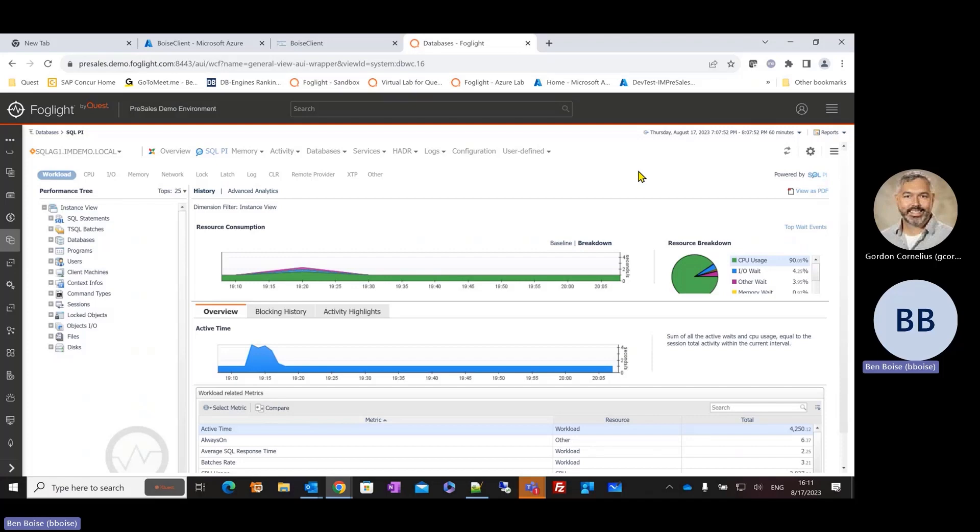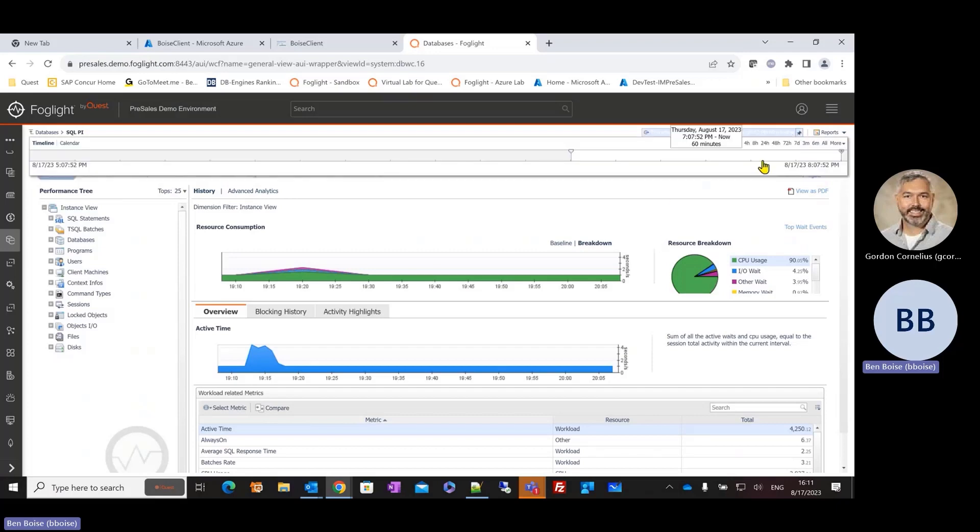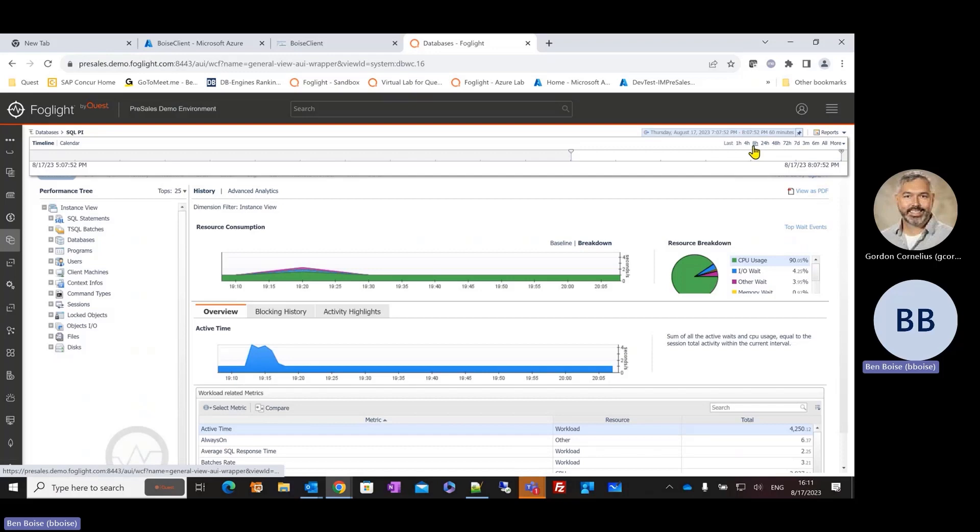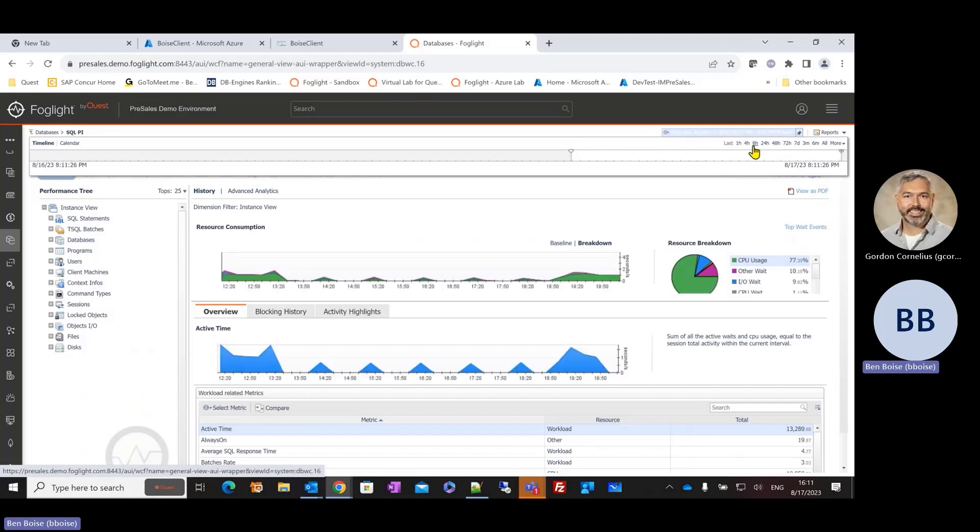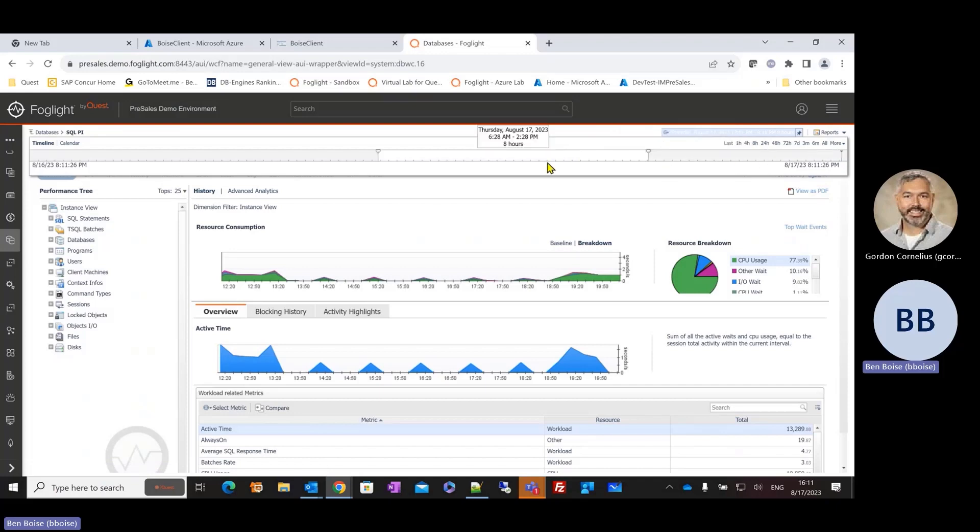Now, it's important to understand that Foglight is a very time-sensitive solution. And what I mean by that is not only can I look at things in near real time, but I also have the ability to go back in time. And Foglight is very good about providing certain predefined time ranges. We can see these listed here. But I am by no means limited to just that predefined time range.